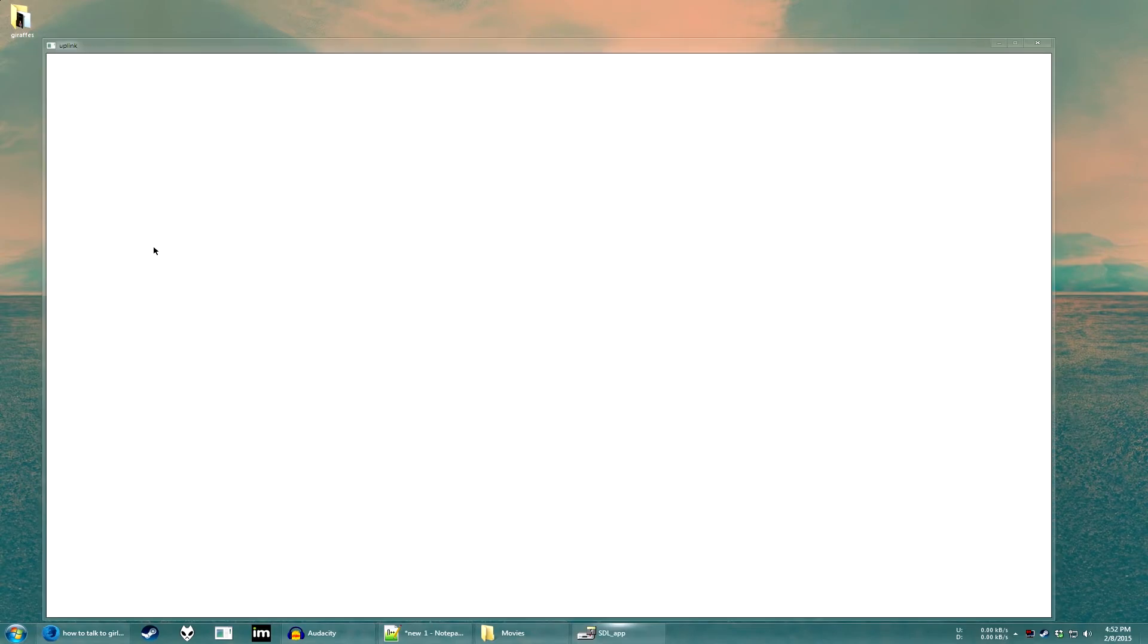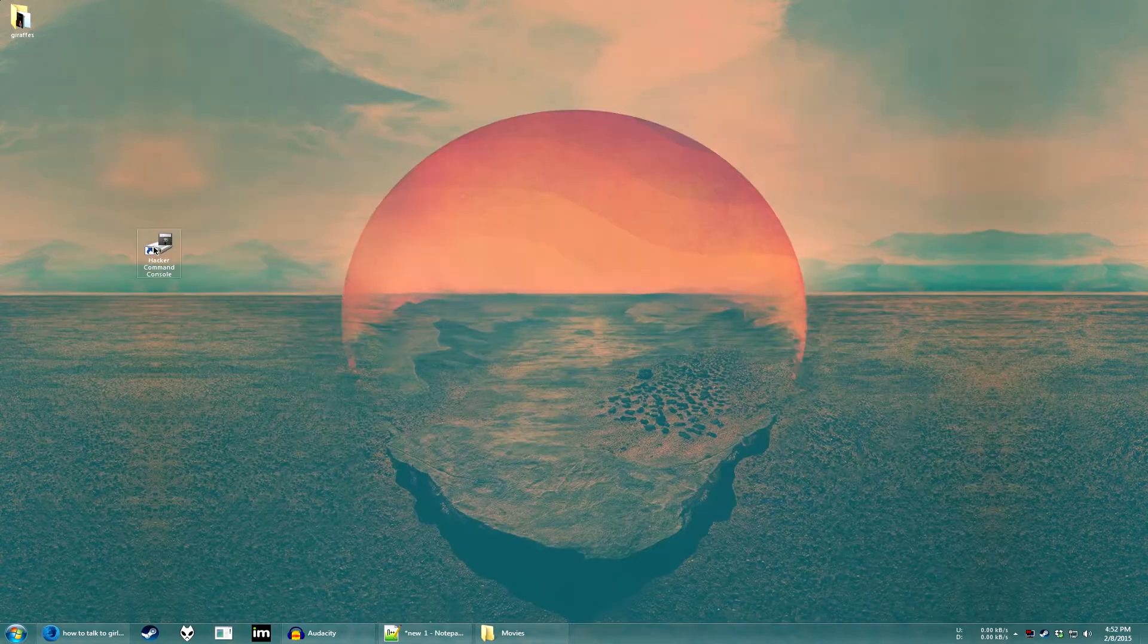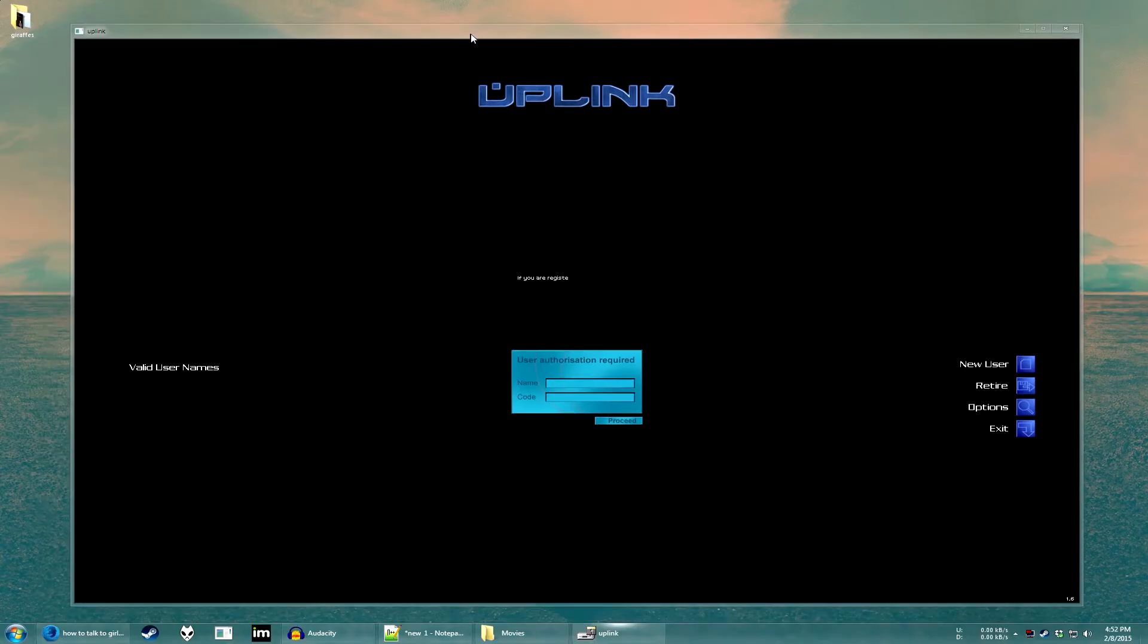So first you're going to open the hacker command console.